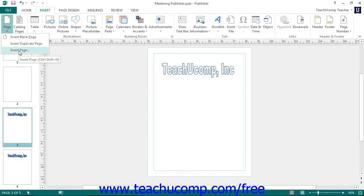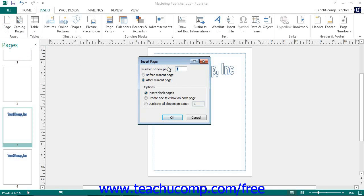You can select the Insert Page command to open up the Insert Page dialog box. This dialog box allows you to insert multiple pages either before or after the currently selected page and also allows you to choose what content will be placed onto those pages. At the top of the Insert Page dialog box, enter the number of new pages that you wish to insert into the Number of New Pages text box. Next, select whether the new pages are to be inserted before or after the currently selected page by choosing the desired option button.